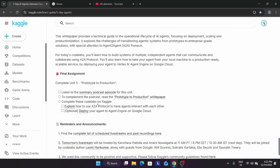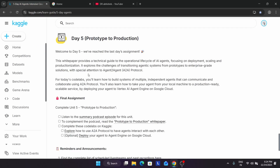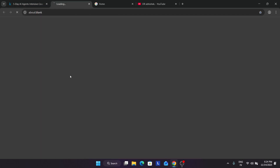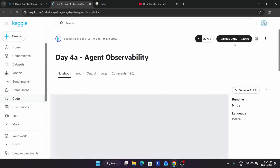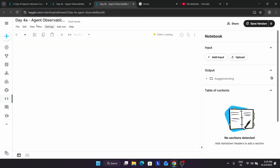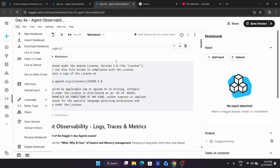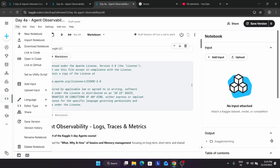One more important thing many of you are asking: we are unable to save the notebook. Submission is not required for the notebooks or assignments, so even if you don't save there is no issue. But if you want to save it to your local system, you can go to File and click Download Notebook. If it shows a 'save version failed' error, just download it for future use.